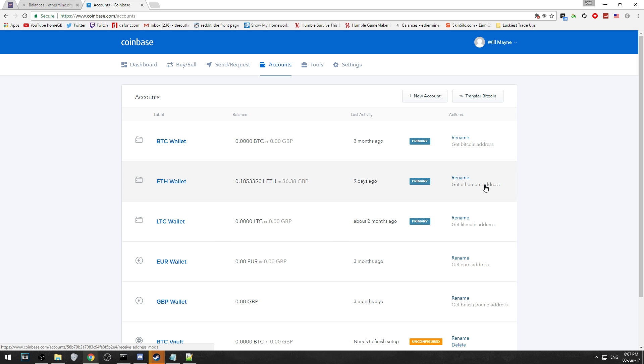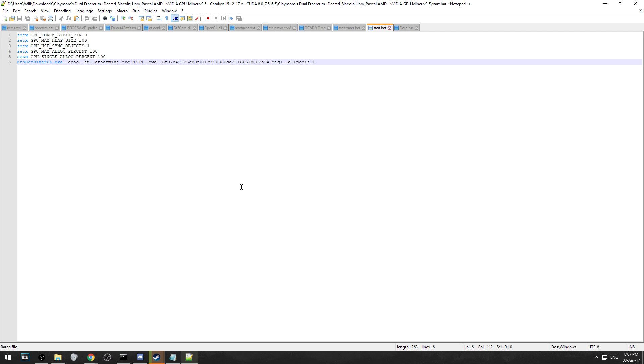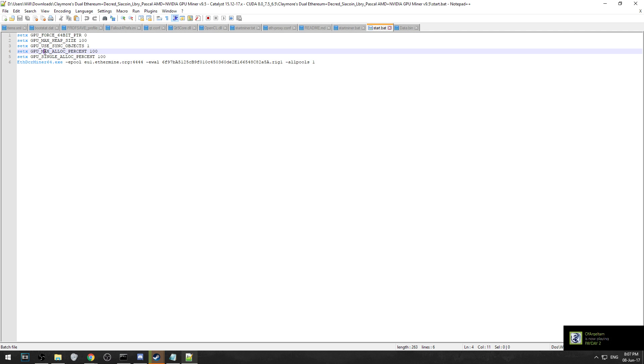What you're going to want to do is make sure you've got that Ethereum address, maybe save it somewhere. You're going to want to have this piece of code. This code is the config file for the startup file for Claymore miner.